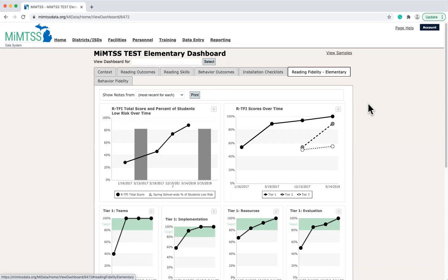As noted earlier, only aggregated student outcome data in the areas of behavior and reading are housed in the MyMTSS data system.